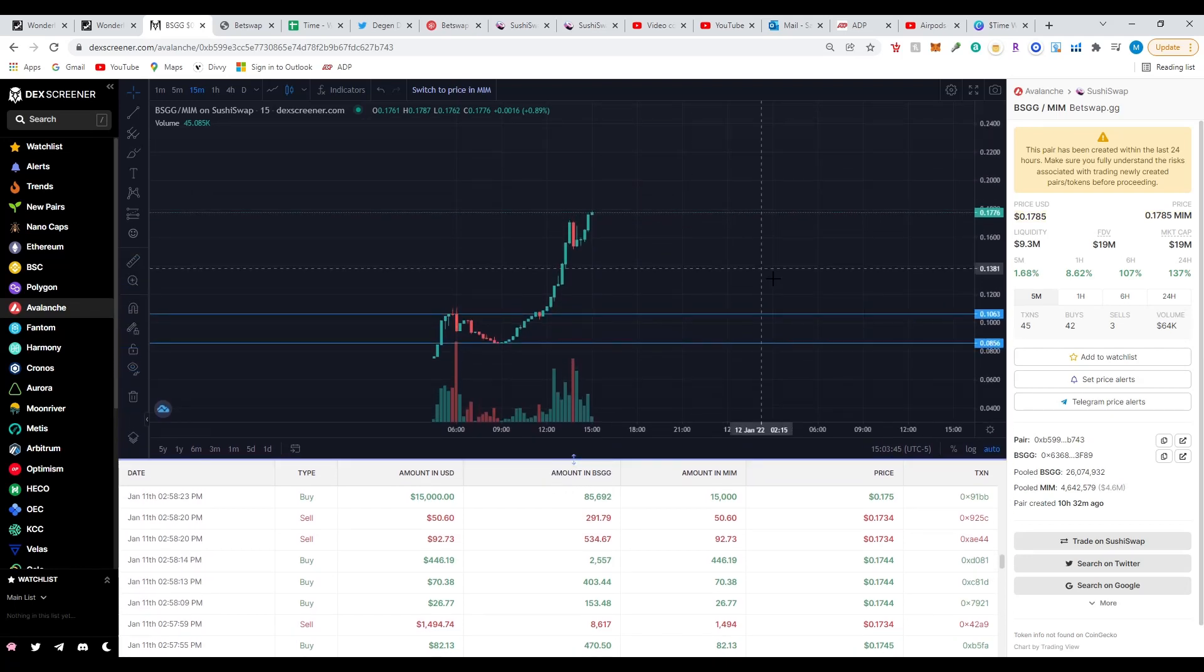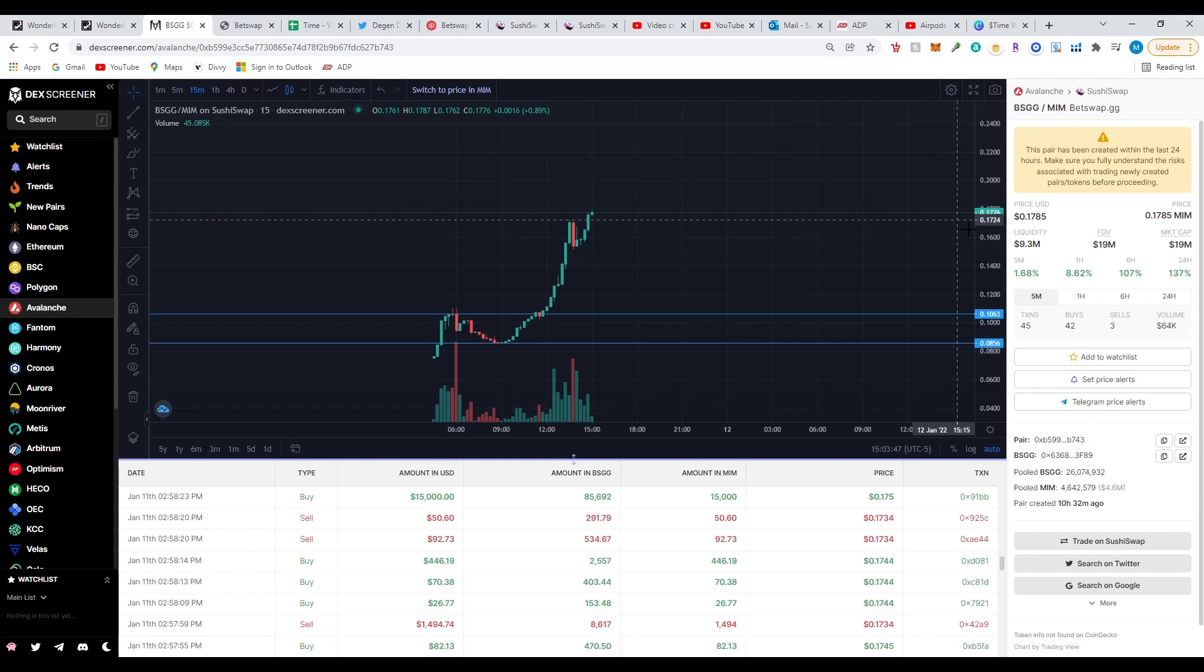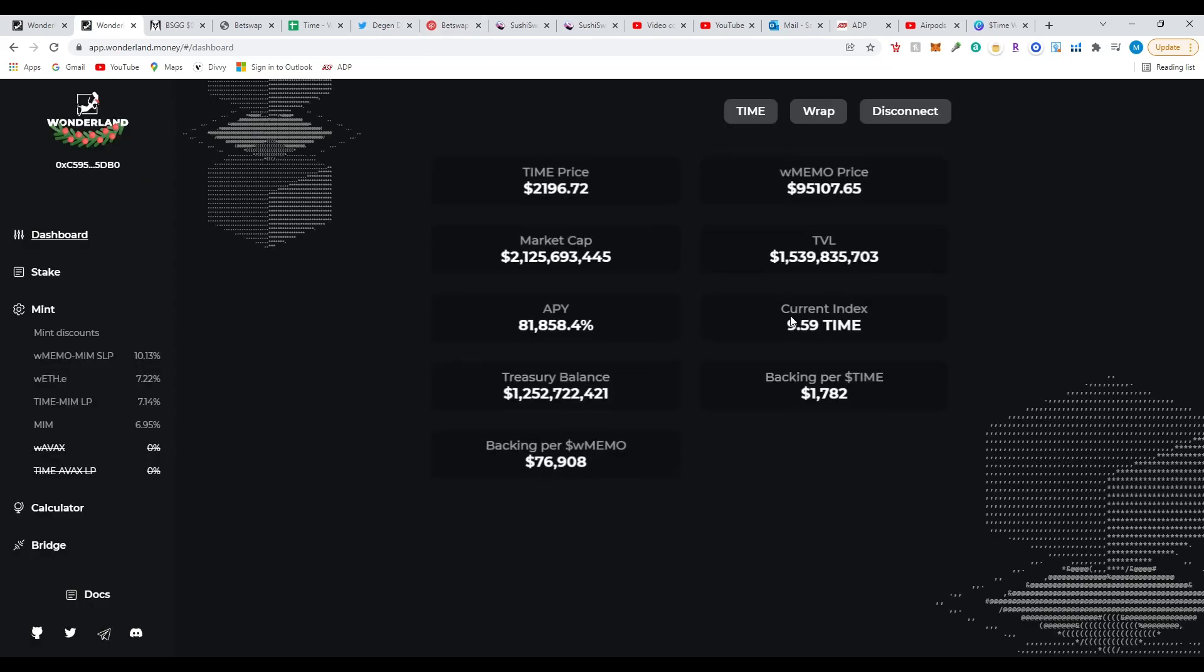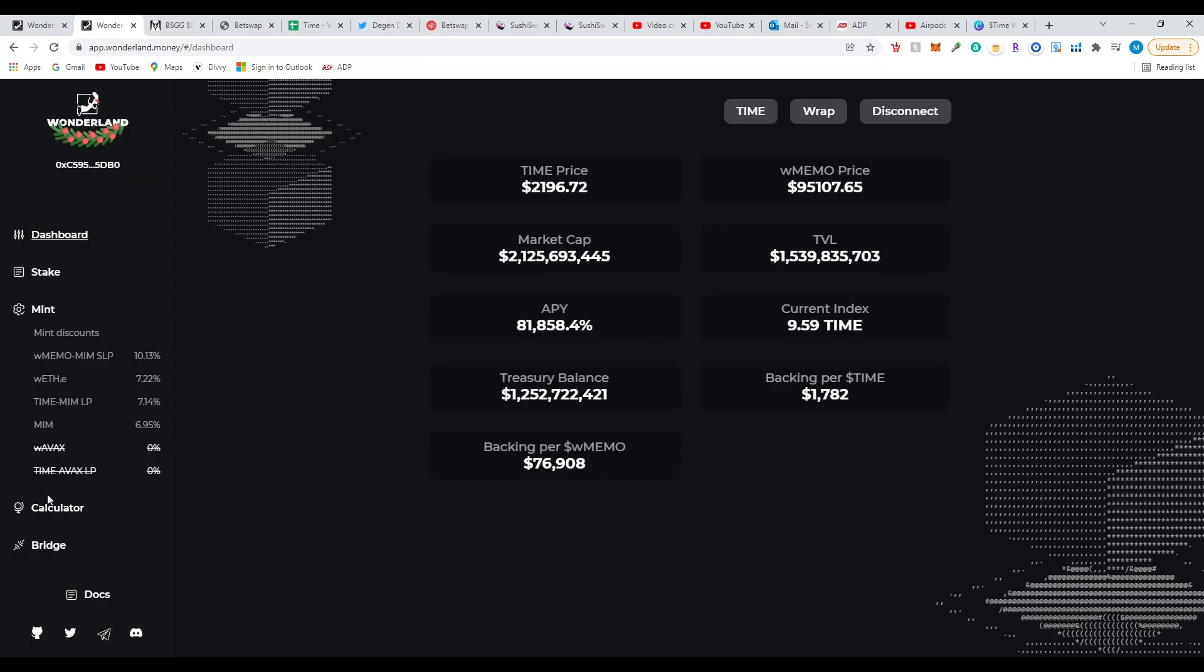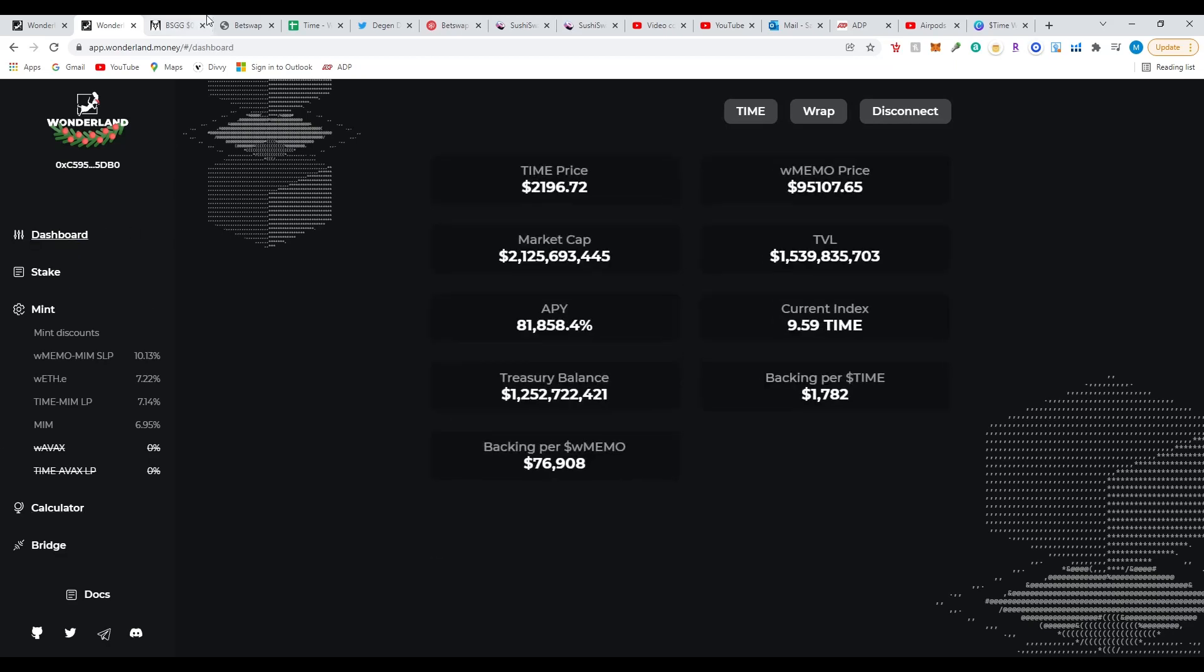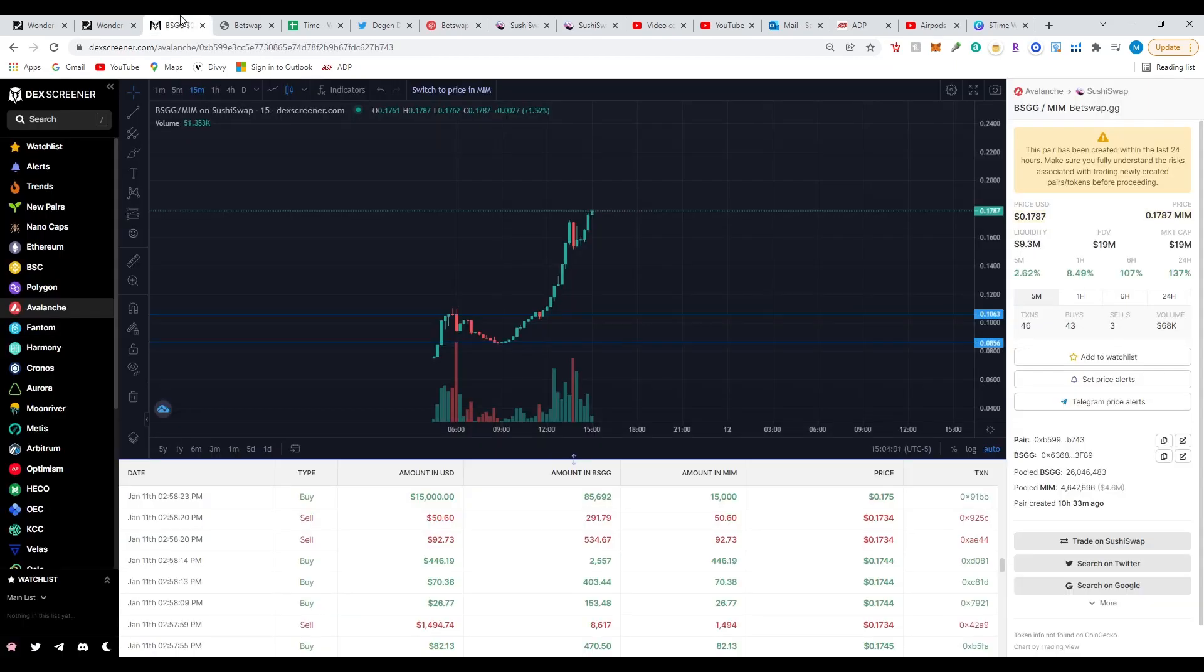Let's take a look at Wonderland before I start showing you the process. I was around $800, so it is kind of up today, that's not bad.